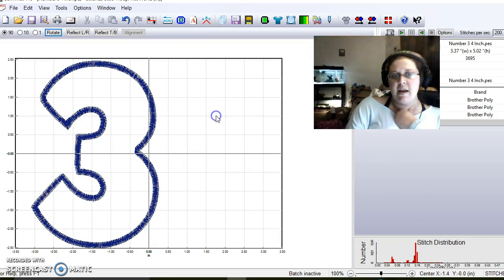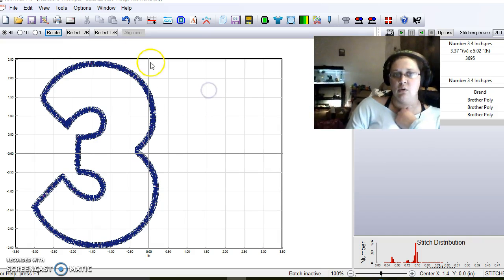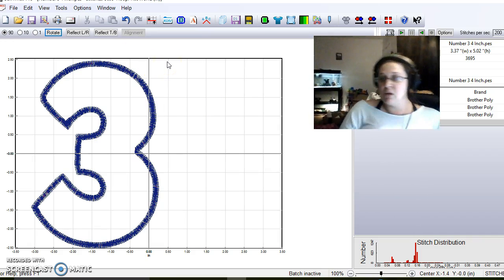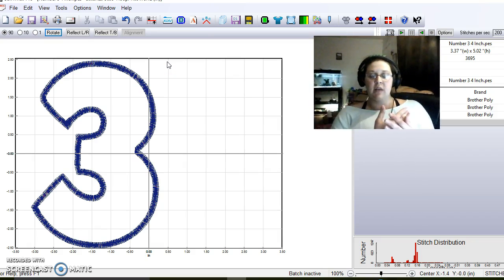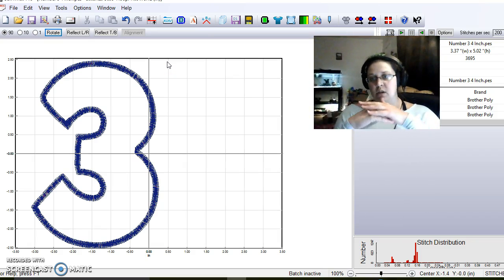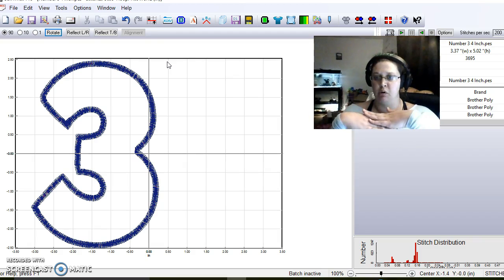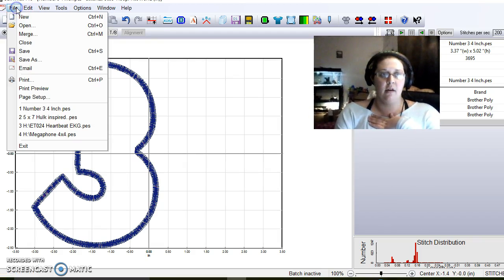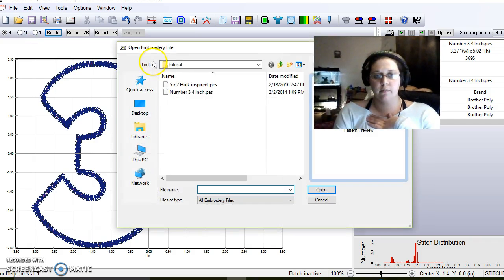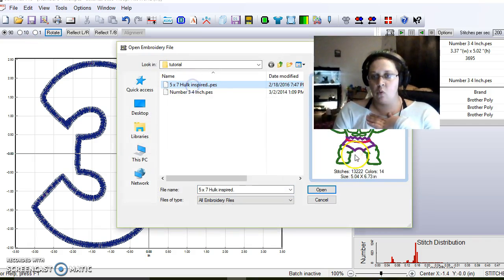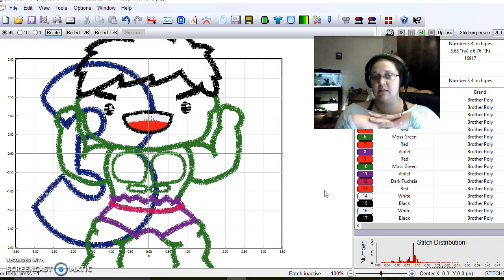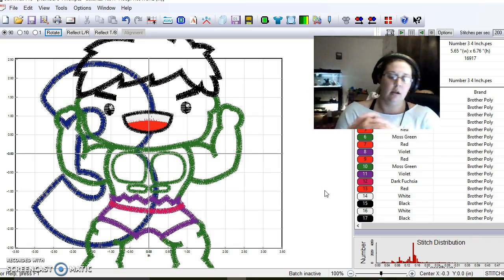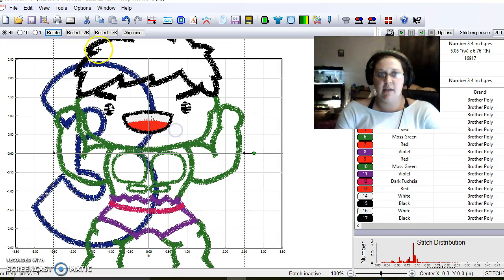Next design we're going to add is the Hulk. Remember I mentioned merging. Merging is when you take one design and add it to another design, so you're basically making one embroidery file. You're going to do file, merge, and then I'm going to do the Hulk. Just by looking at this, I already know it's going to be too big, so we're going to have to resize it.